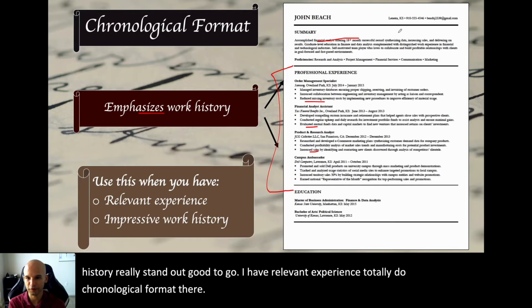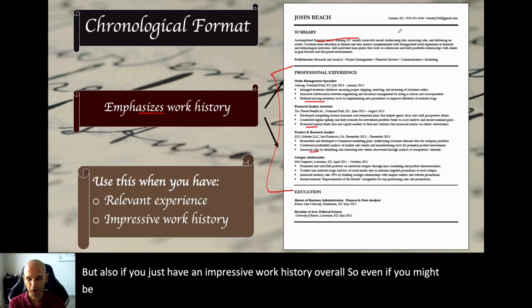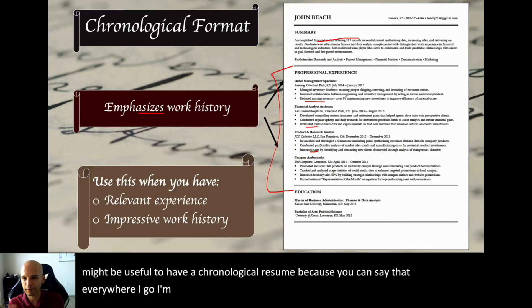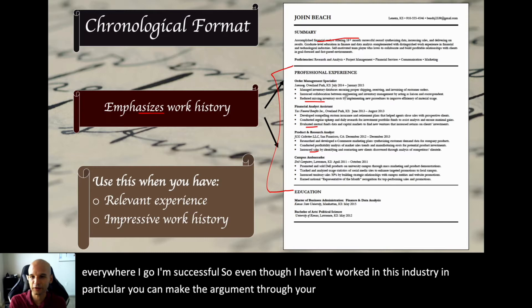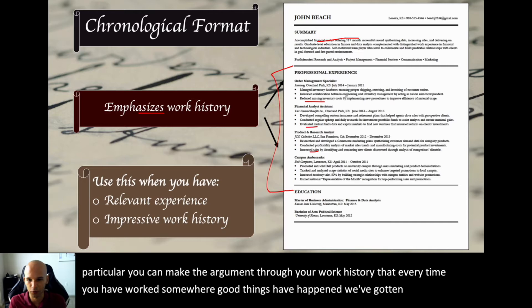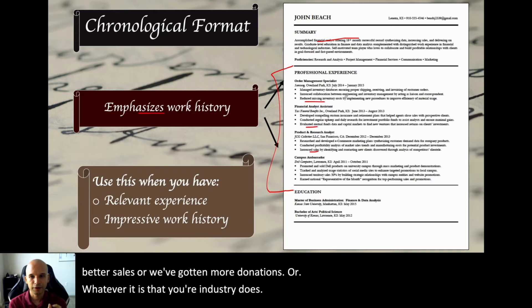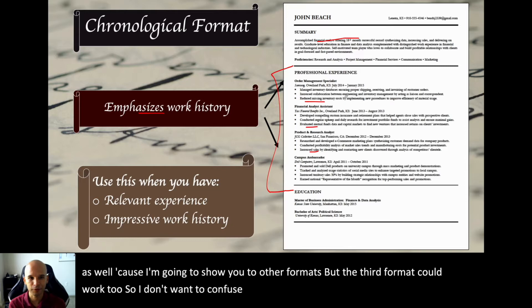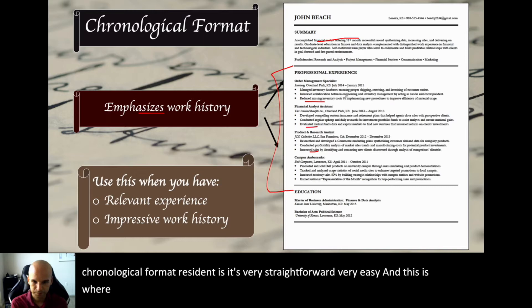Also use chronological if you just have an impressive work history overall. Even if you might be transitioning to a different function or industry, it still might be useful to have a chronological resume because you can say that everywhere you go, you're successful. You can make the argument through your work history that every time you've worked somewhere, good things happened — better sales, more donations, whatever your industry does. Chronological resumes are usually the most preferred by recruiters.